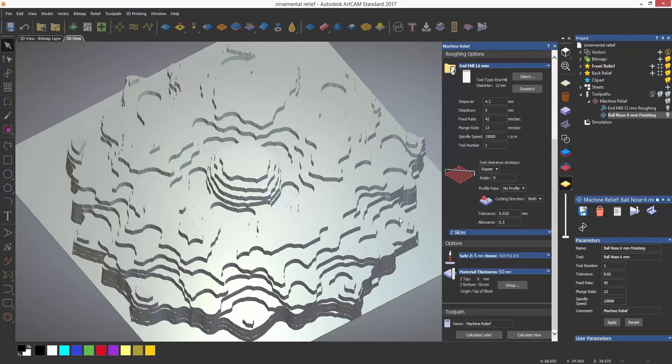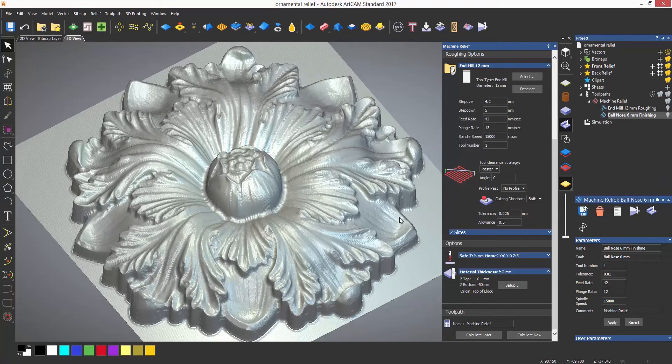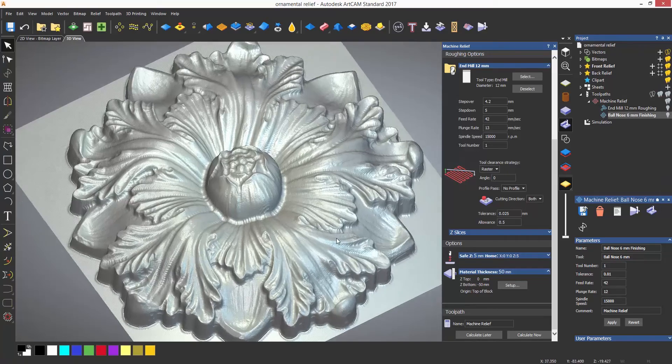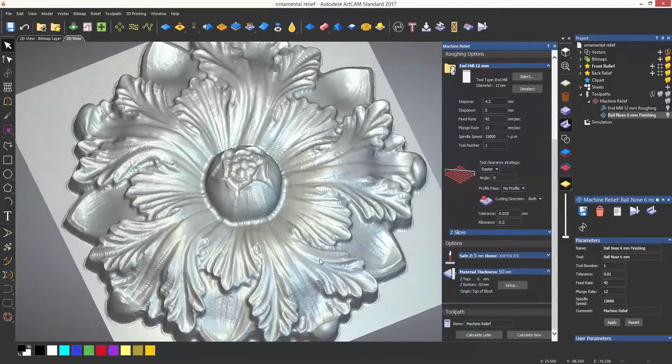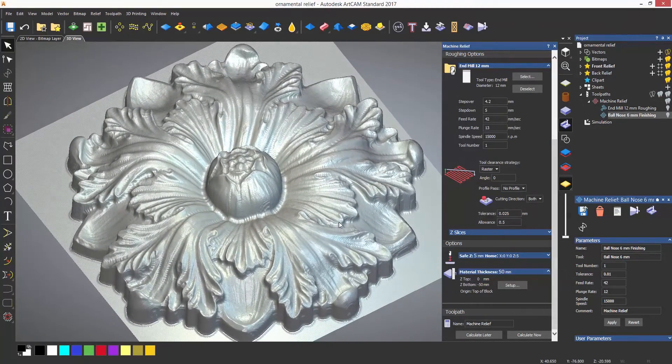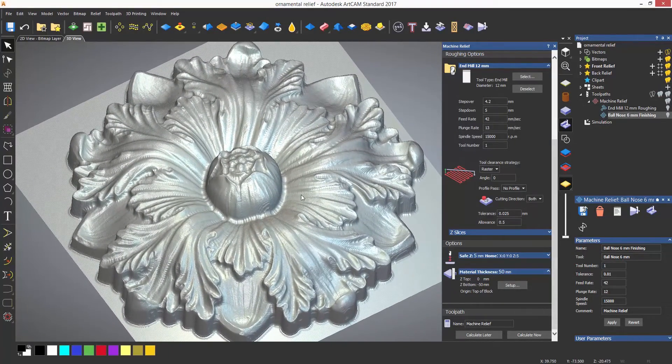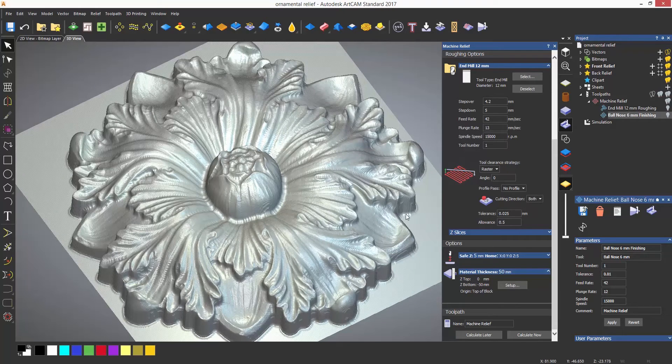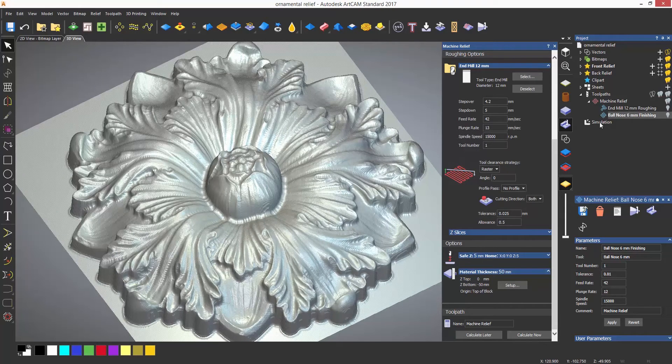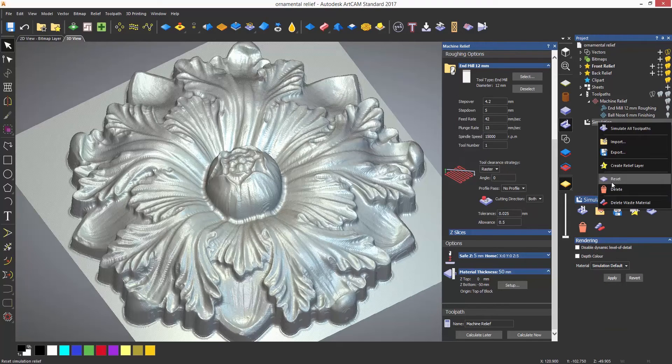Although there are some areas where the tool just can't physically get in, and the only way to overcome this is to use a smaller tool. Now let's delete the simulation and take a look at the finishing strategies available.